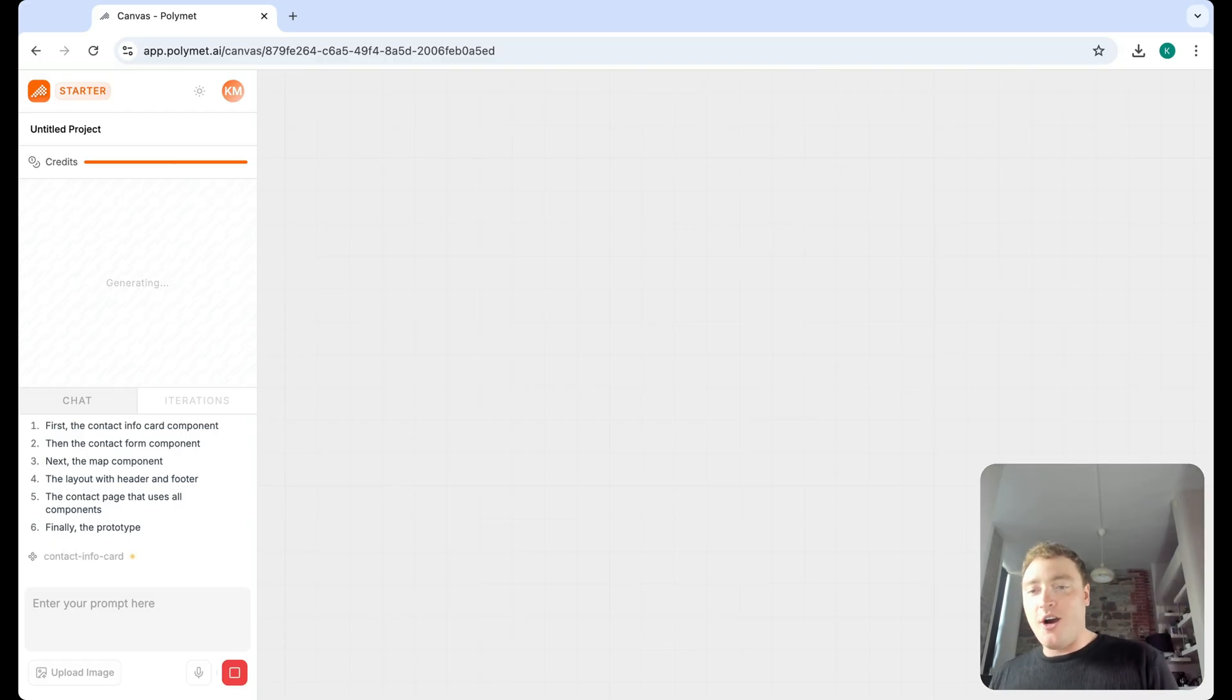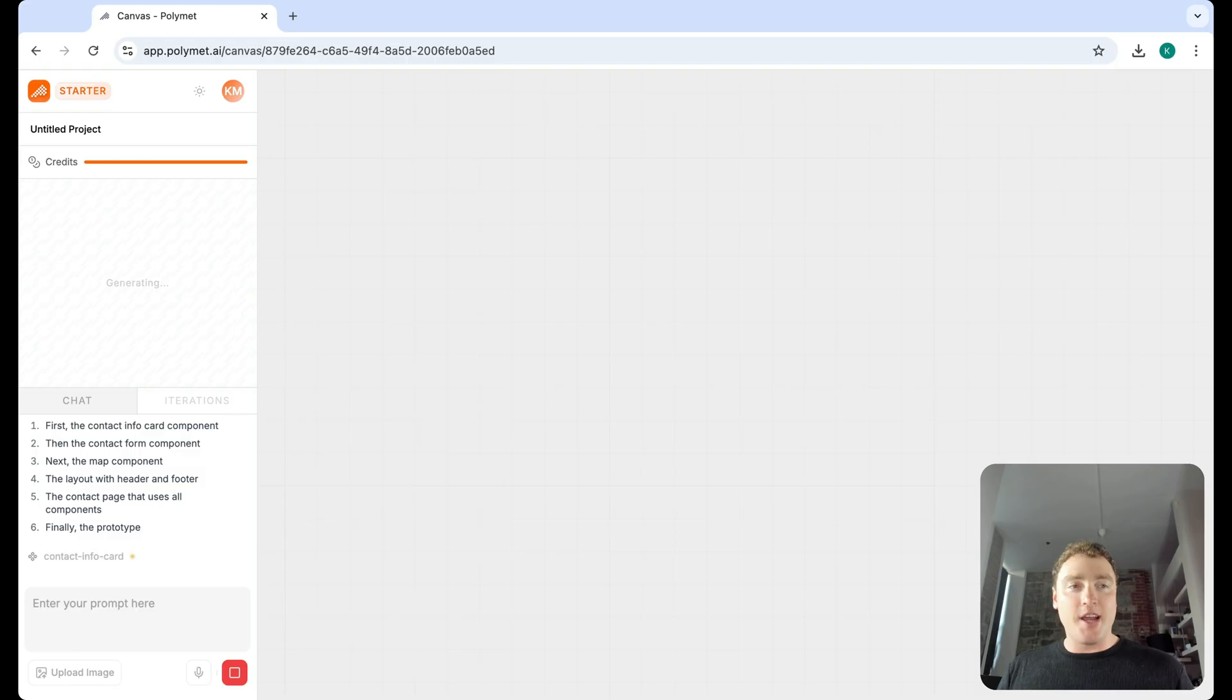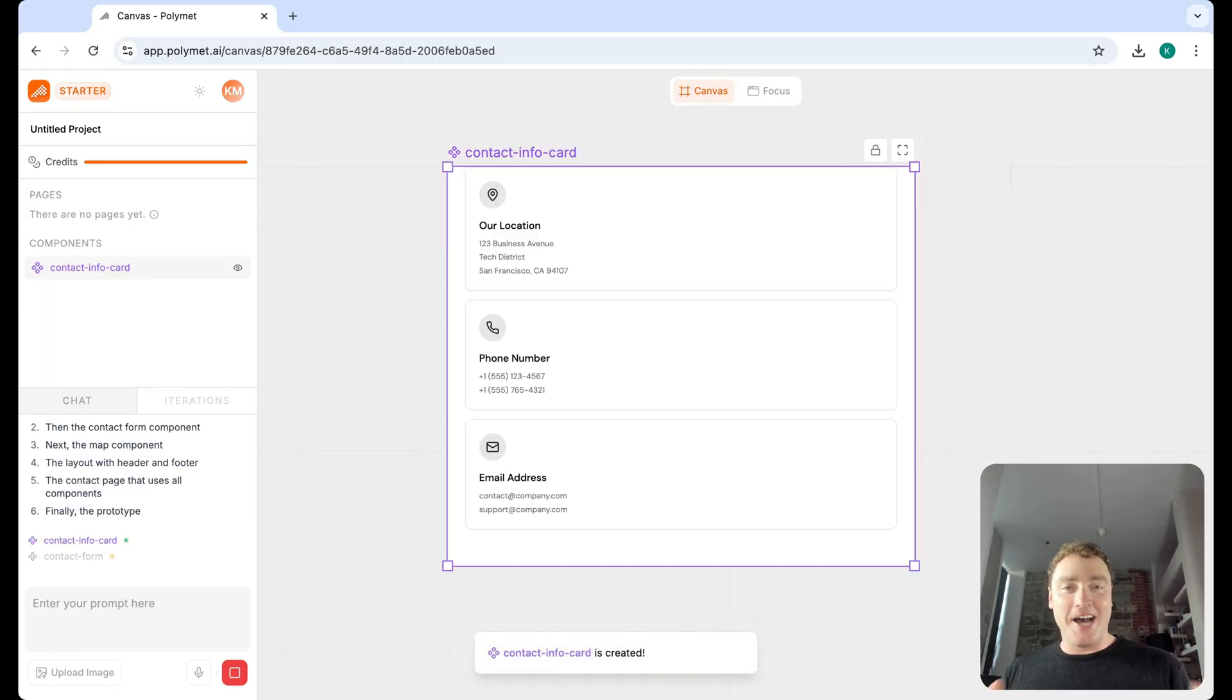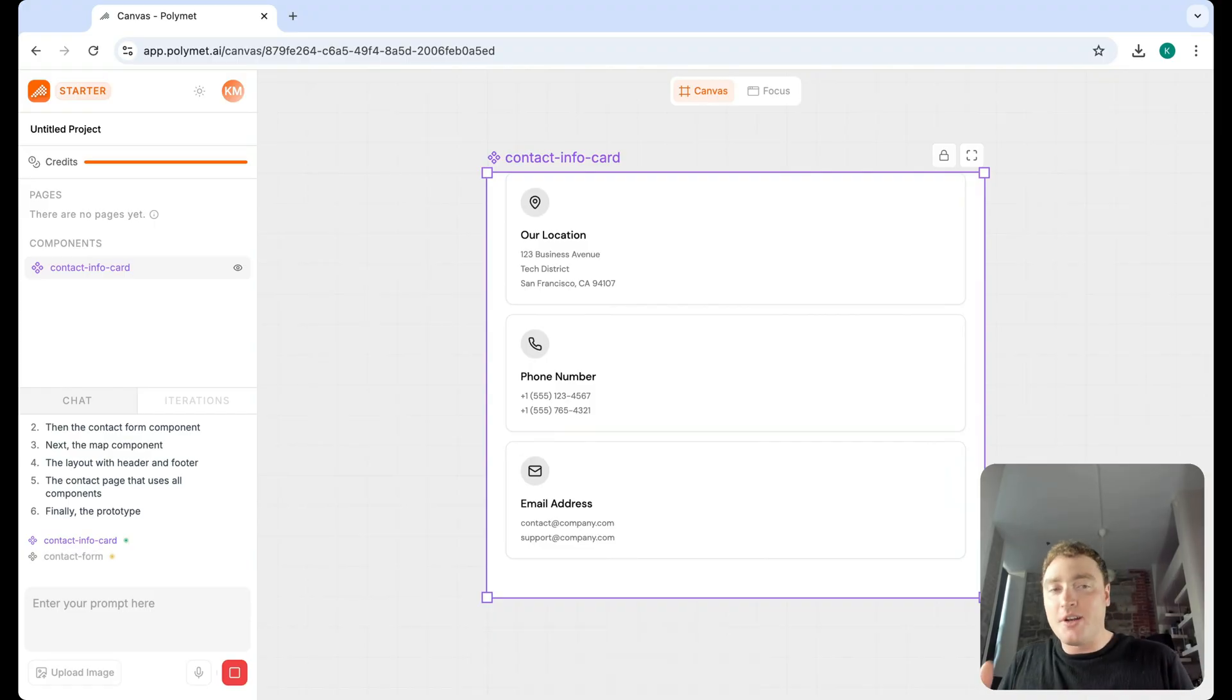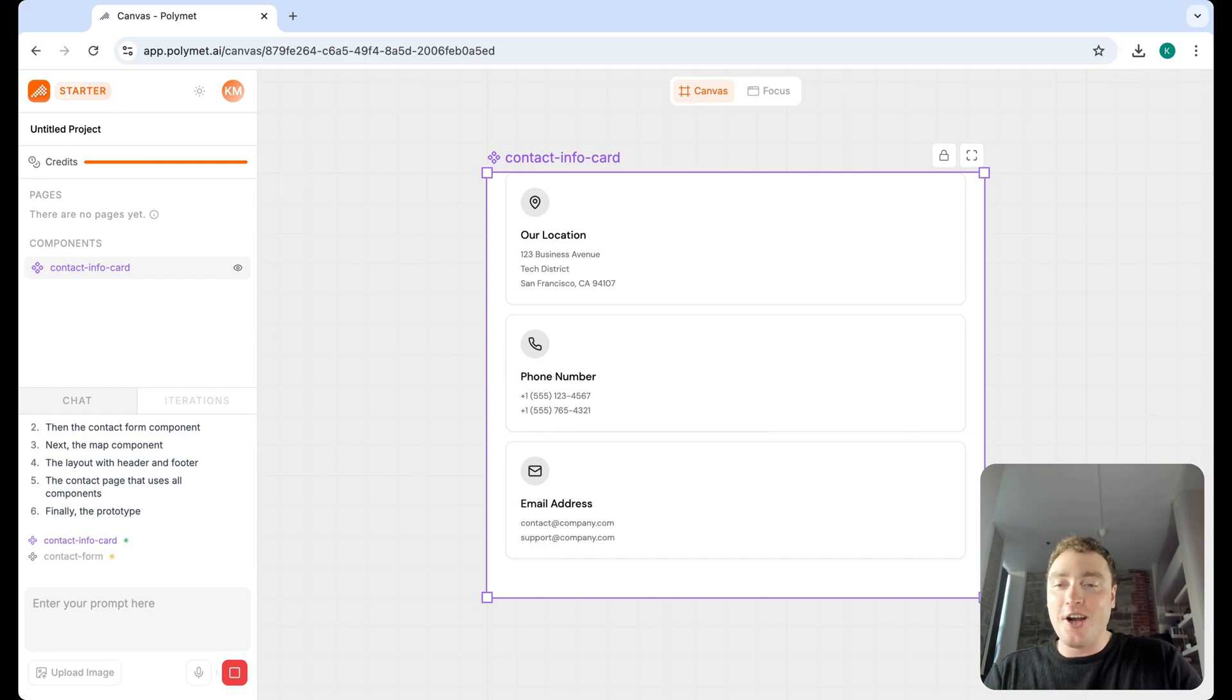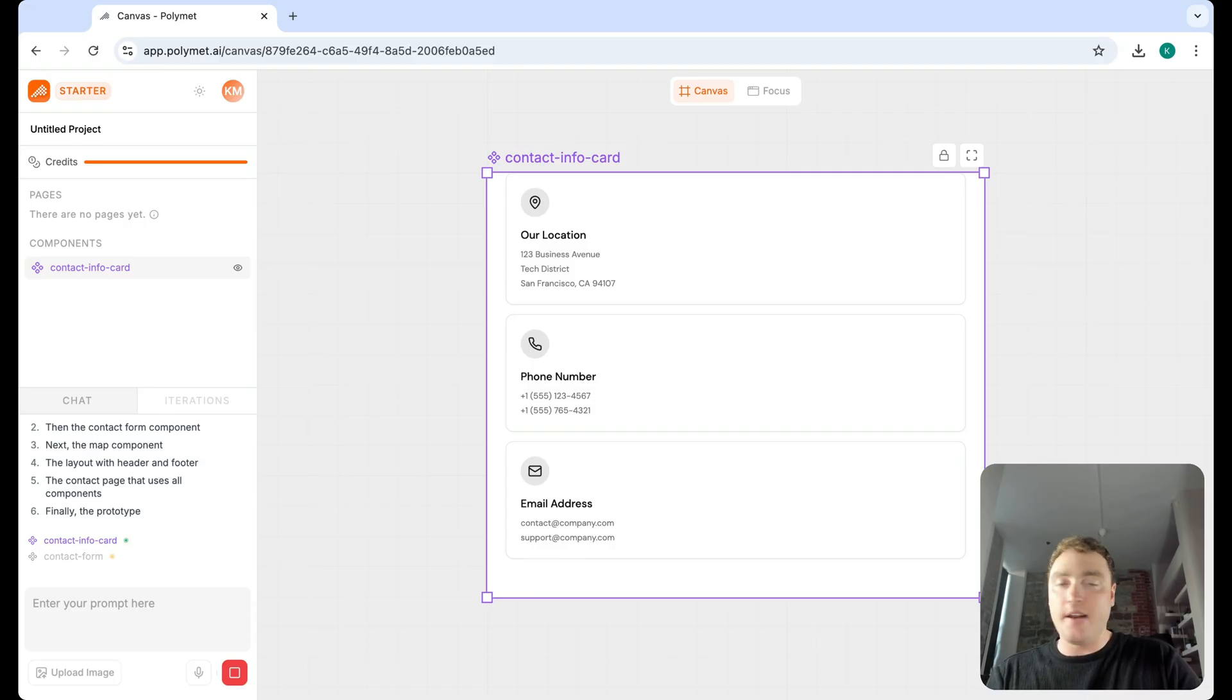And what we're going to do is show you how Polymet builds out pages using components. And although they don't have a Figma integration, what you can do is take those components. You already have the structure in mind as to how that page needs to be built and then bring that into Figma. Again, we don't want to replace ourselves as designers. We still do need to do some work. So what I'm going to do is give us a really simple prompt: build me a contact page. That simple. Because that's what I gave the other AI tool. And as I'm sure you saw, the other results is what we got. Not that great.